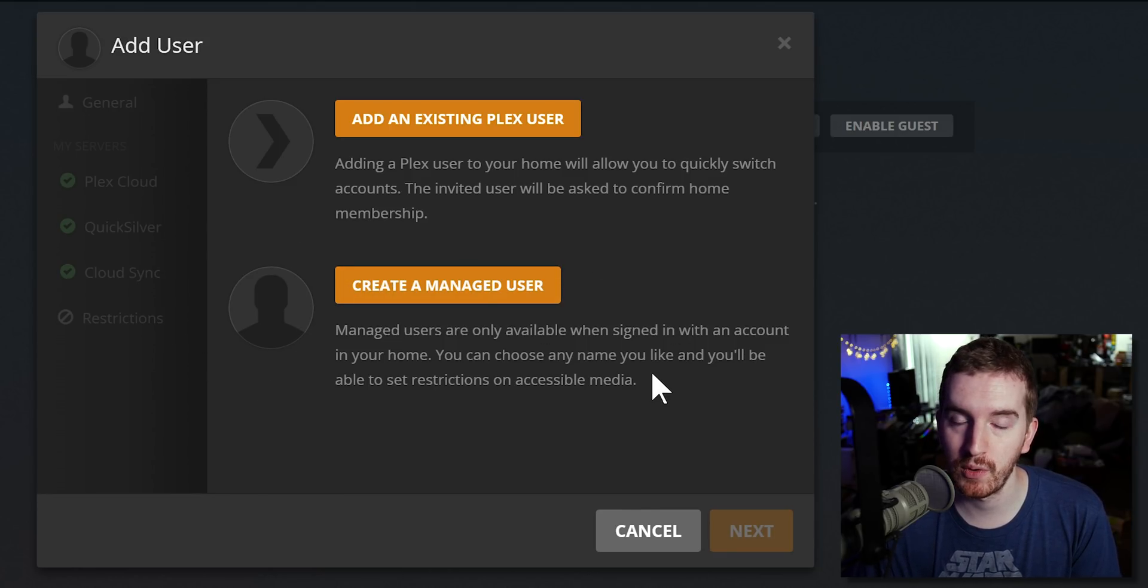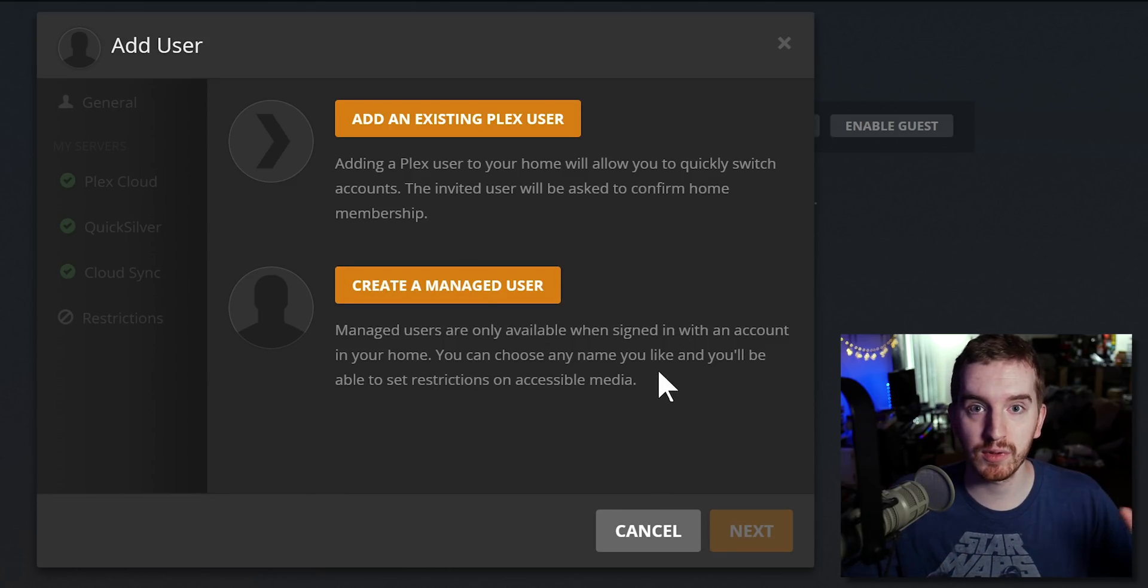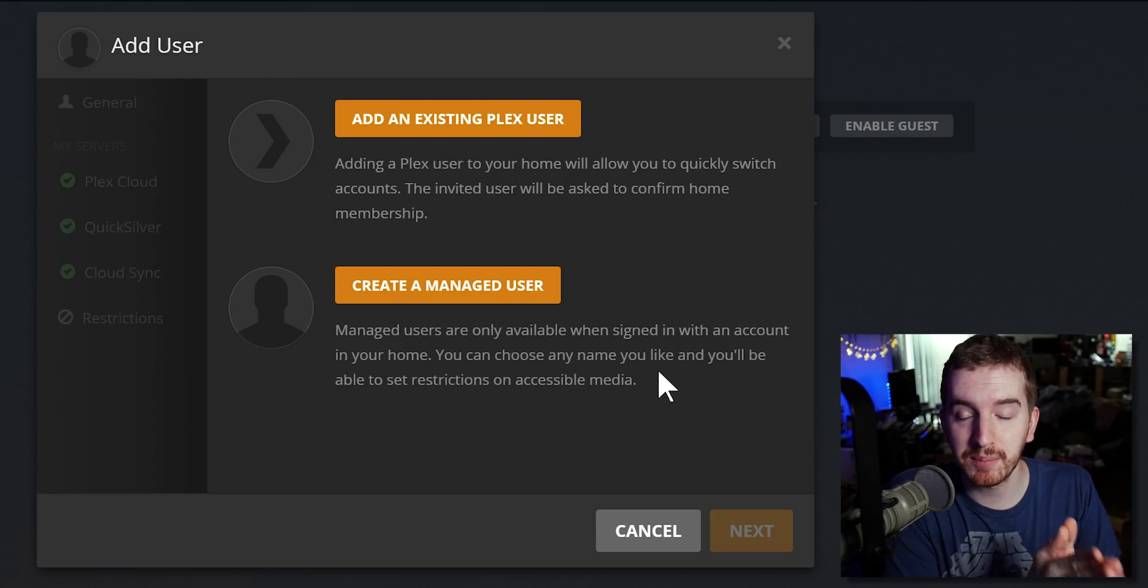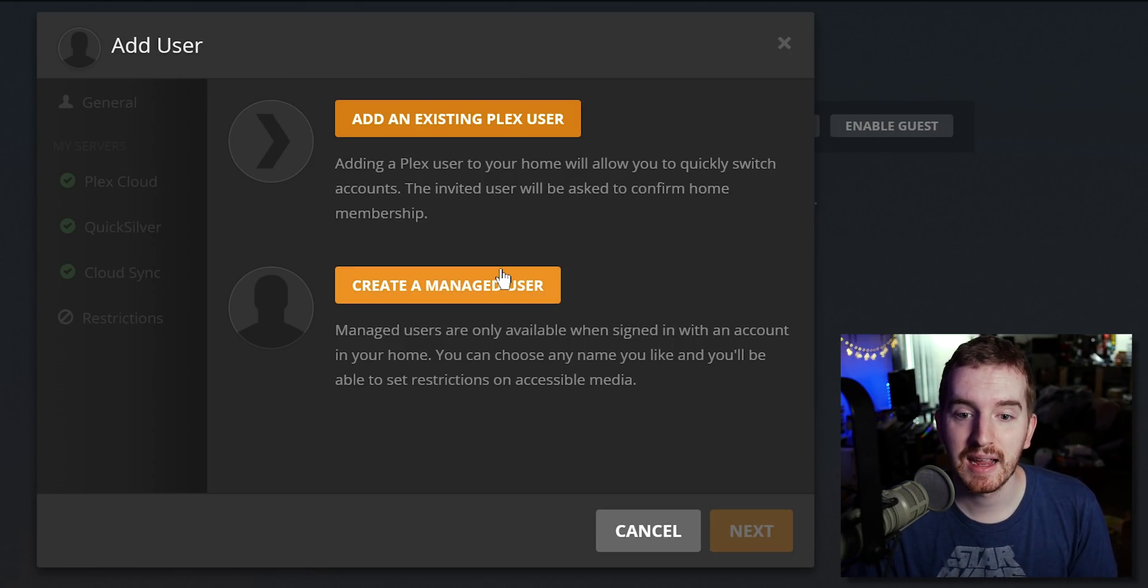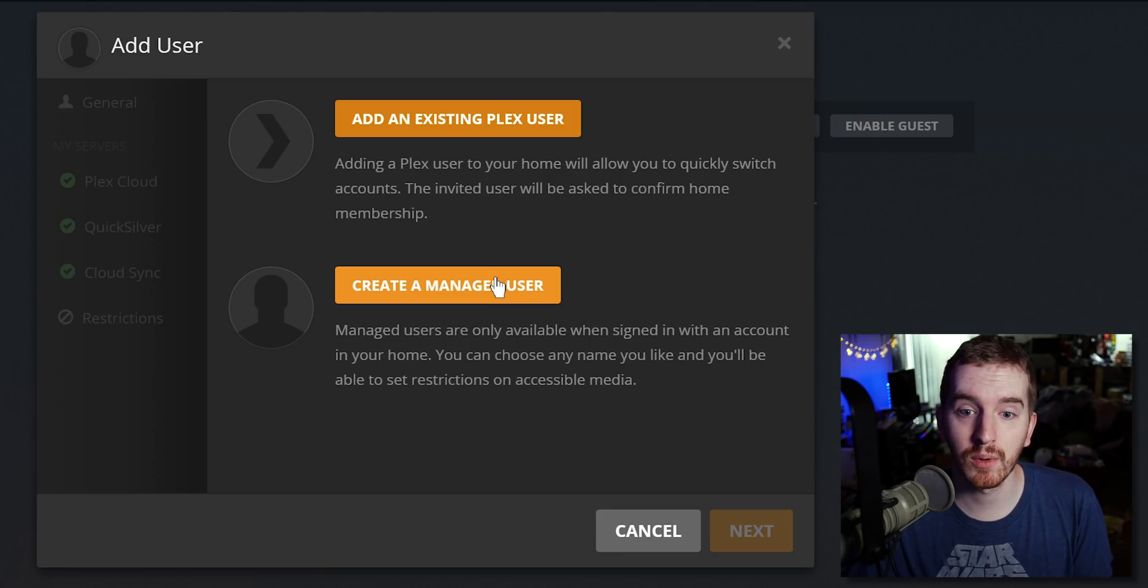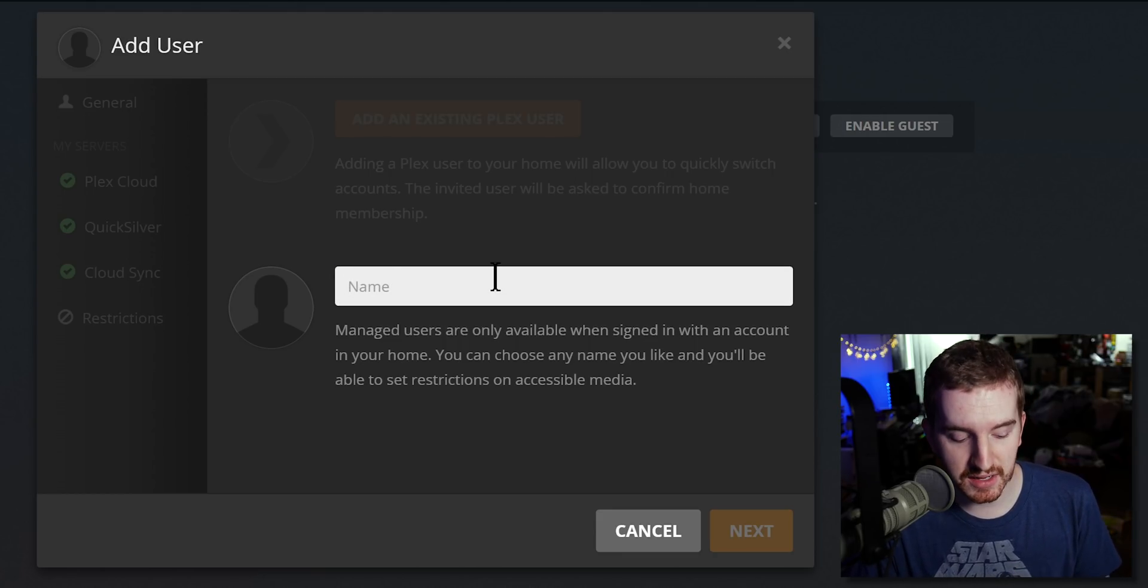For the purposes of this tutorial I'm going to set up some managed users for people who don't need to mess with Plex accounts or anything like that, that simply just want to log in or turn on a smart TV or whatever and watch some shows. So I'm going to create a managed user.